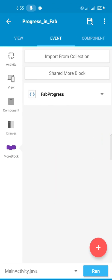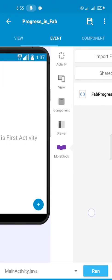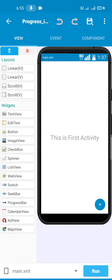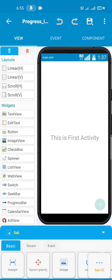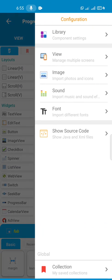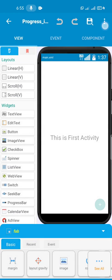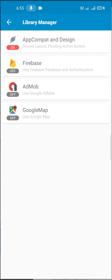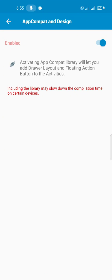How do we create that? We come here, we first of all add the FAB button. You know how to add the FAB button - go to the menu up here, select library, turn on the AppCompat and Design.